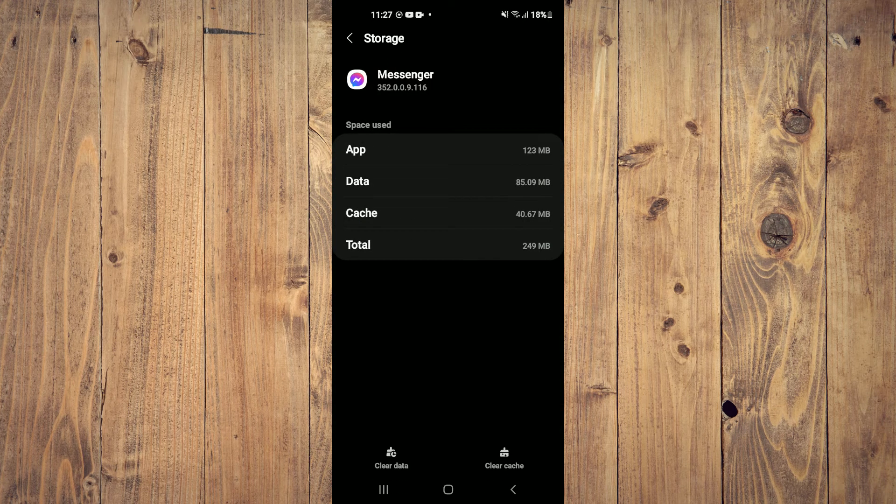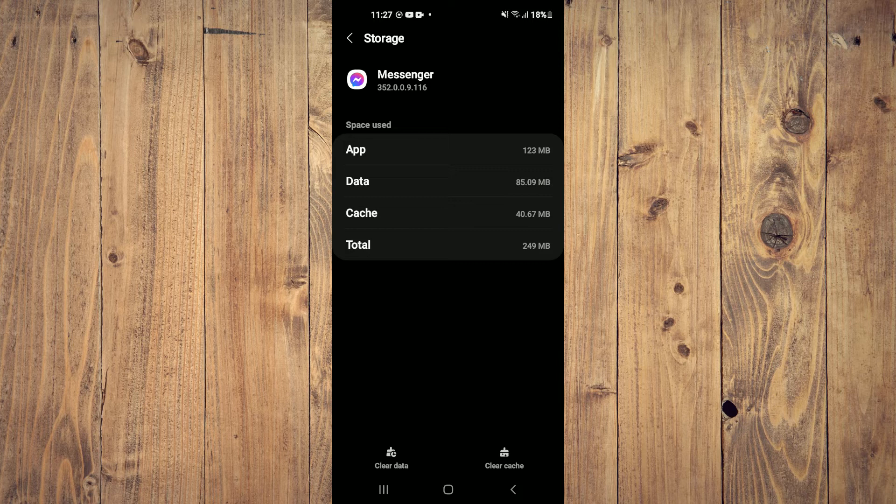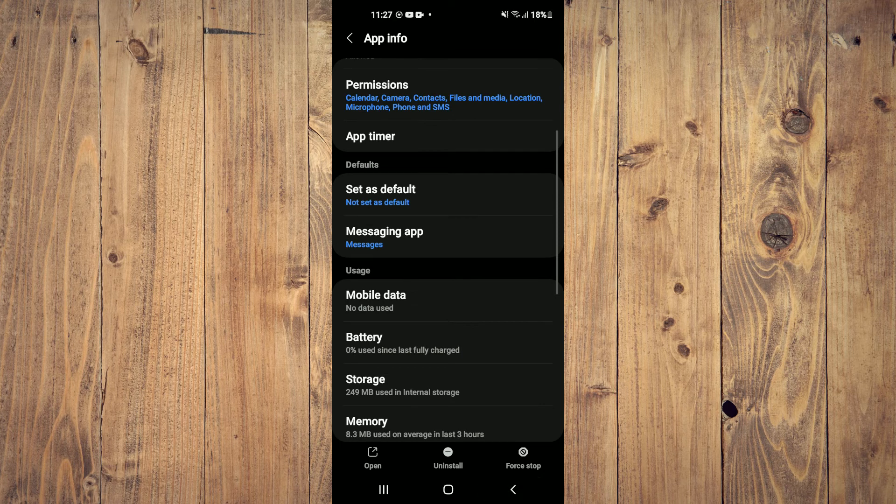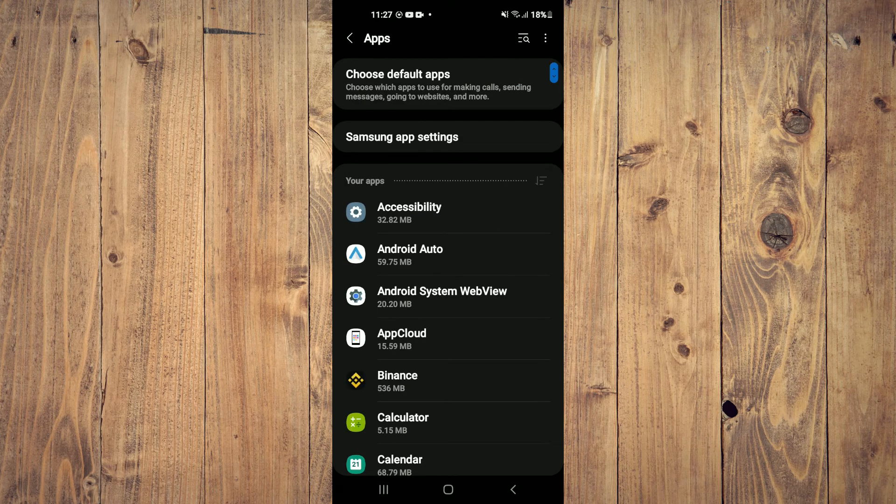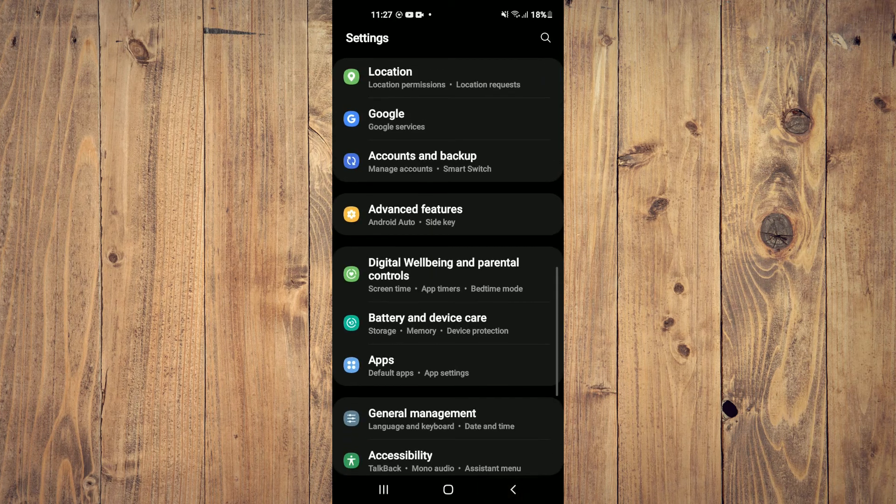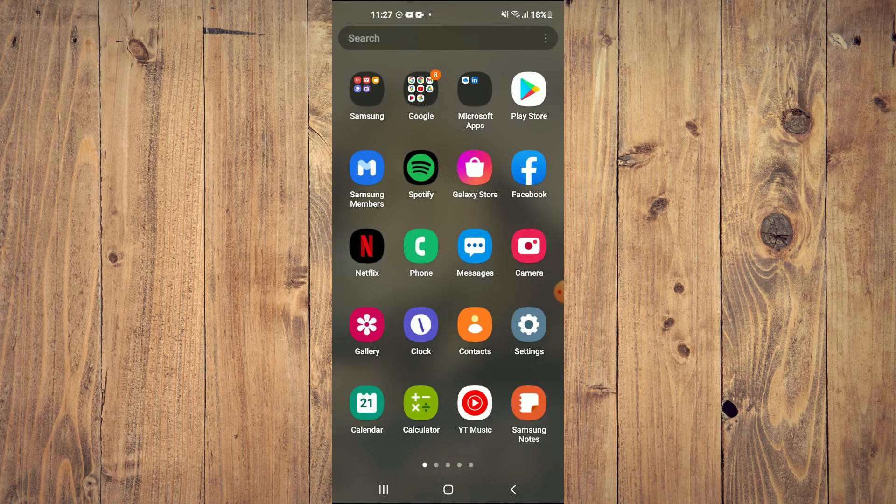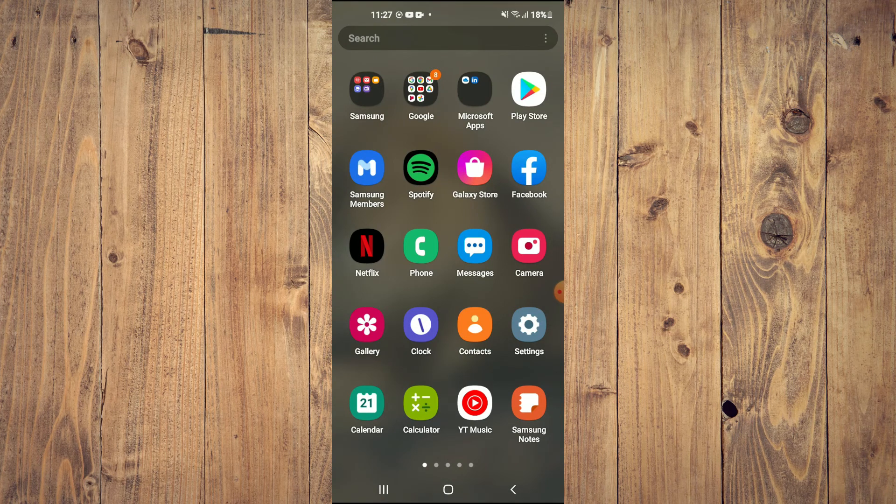Then you're going to simply tap on Clear Cache and Clear Data. After you have done that, you will go back into the app and that normally does the trick.